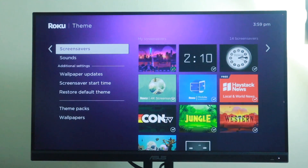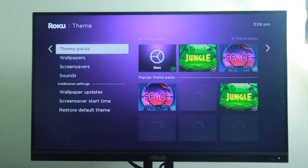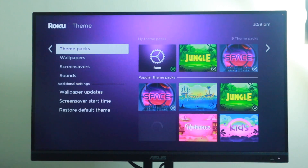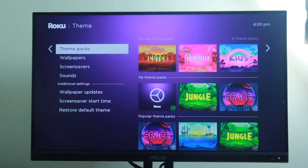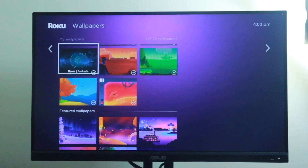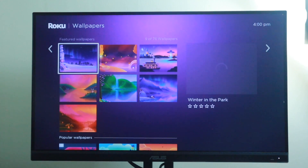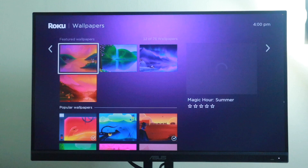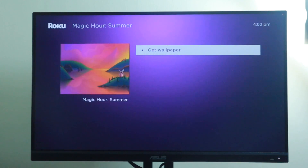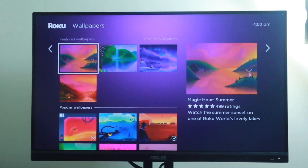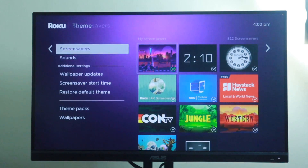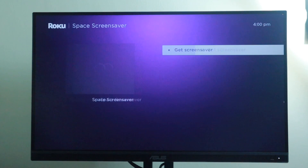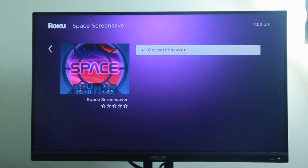There are a variety of theme packs to choose from such as space, jungle, western, romance, kids, and more. If you wish to change only the wallpaper, simply go to Settings, then Theme, then Wallpapers. Browse through all the available wallpapers and if you find what you like, select get wallpaper. To choose only the screen saver, go to Settings, then Theme, then Screen Savers. Browse through the catalog, choose the one you like, and select get screen saver.